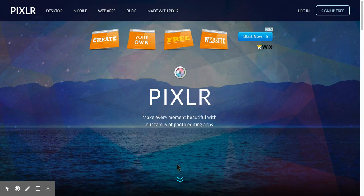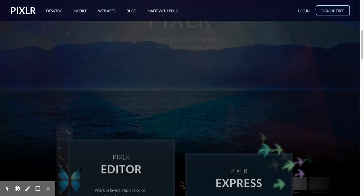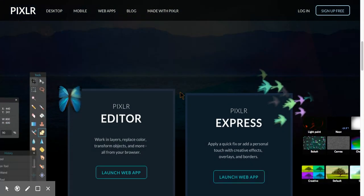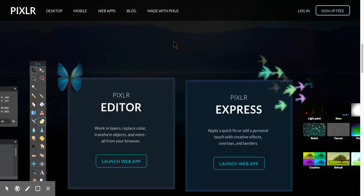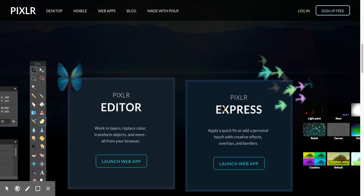You'll notice just at the bottom here there's this little set of arrows, and if I click on that it'll take me to two different choices where I can either go to Pixlr Express, which is just for quick photo editing, or Pixlr Editor.